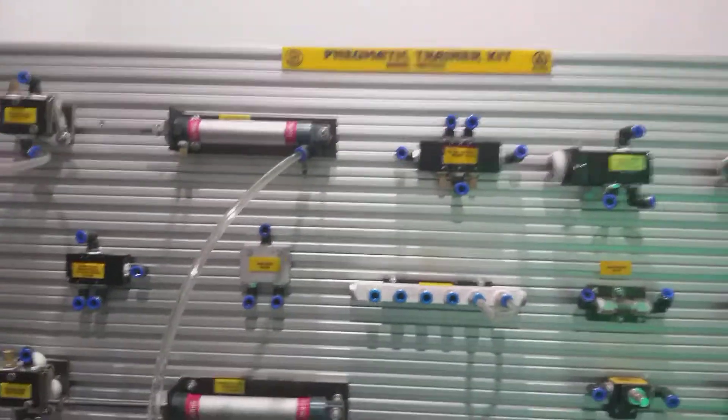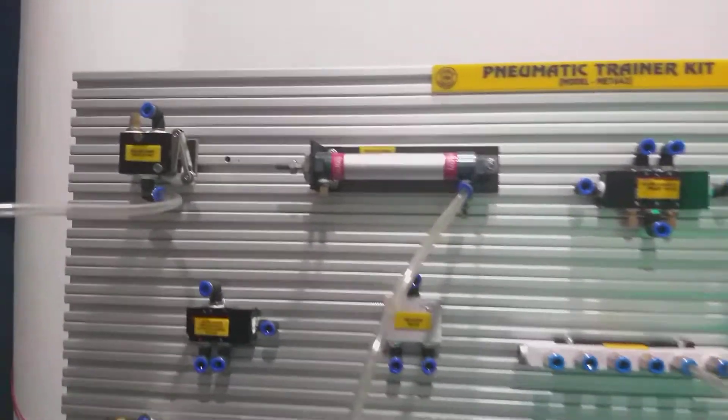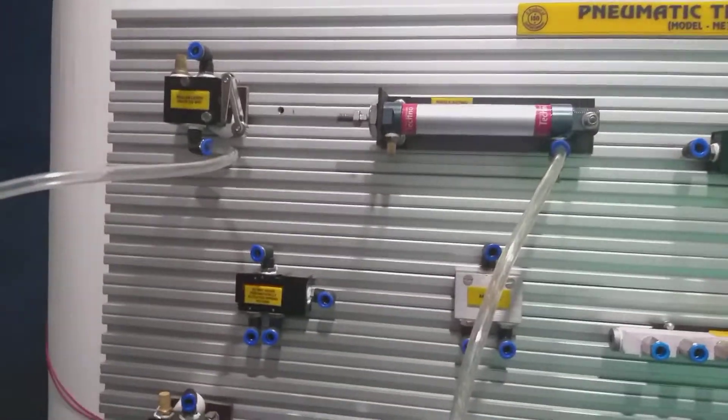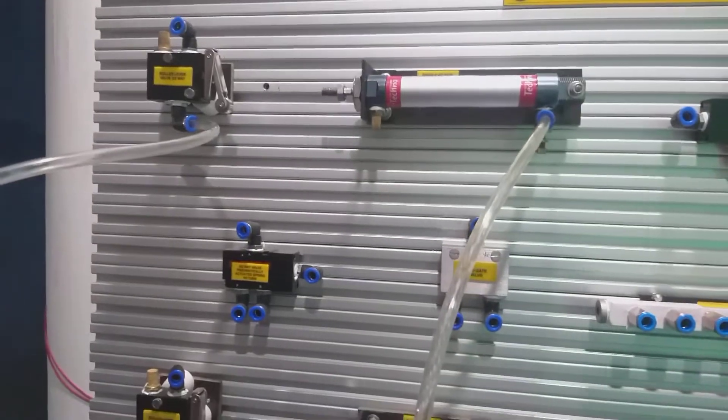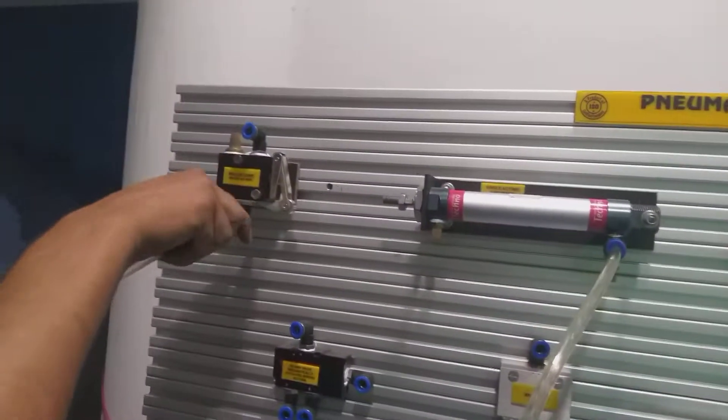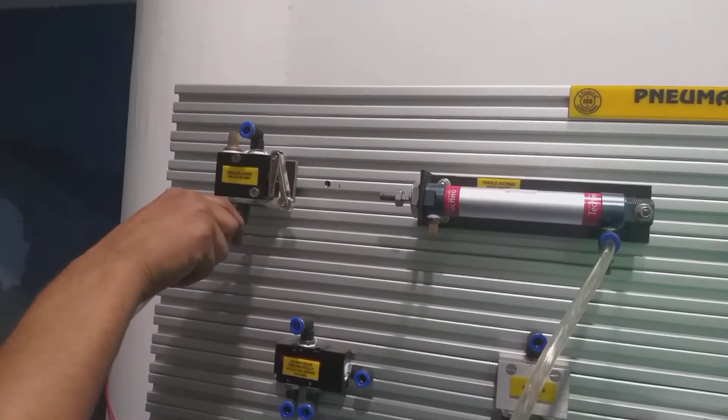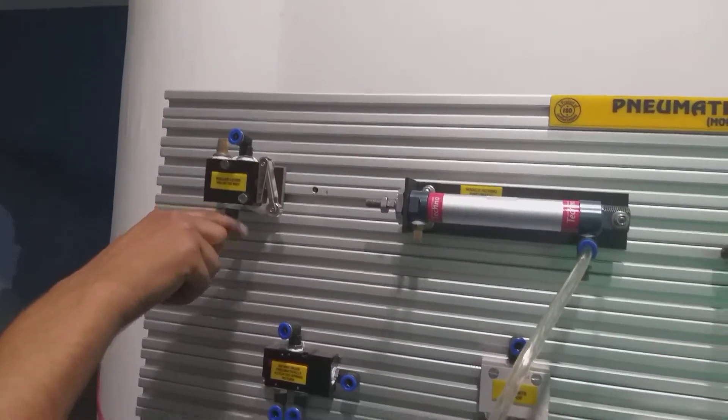The output of the double acting cylinder goes into the 3x2 way roller valve.